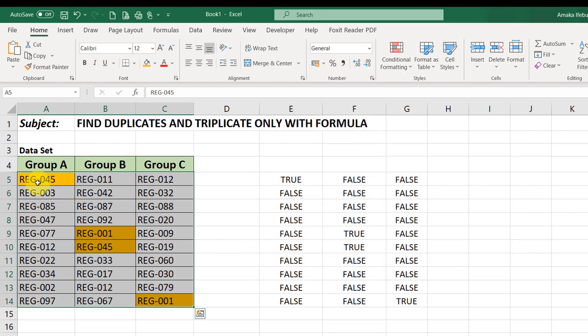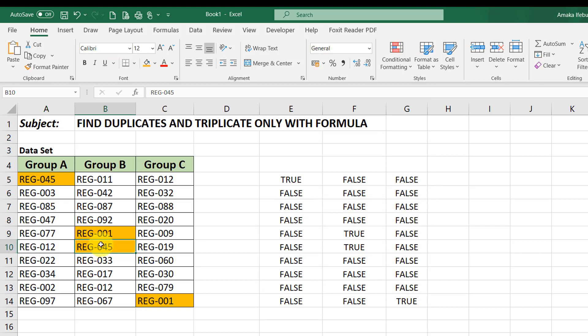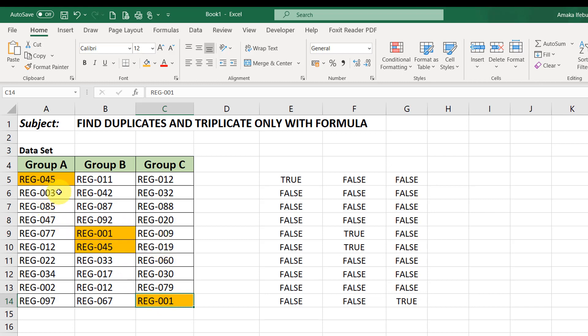So, you can see 045, 045, 001 and 001. Right. So, that's how you find duplicate values using formulas. So, let's also apply the same method to find the triplicate values.